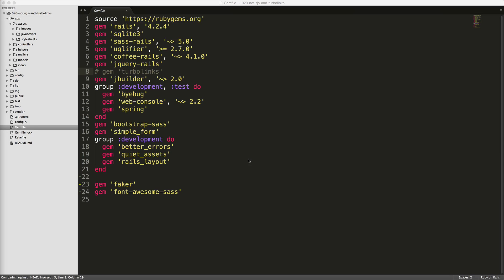Don't worry guys, I'm not talking about RJS or Turbolinks here. Instead, I'm talking about just having a different format rendered whenever we call on our actions, and instead of HTML, we're going to render JavaScript. You can see in the gem file I have disabled Turbolinks.